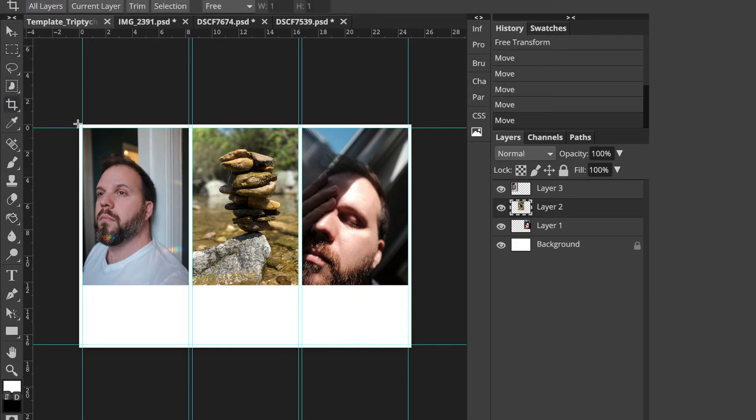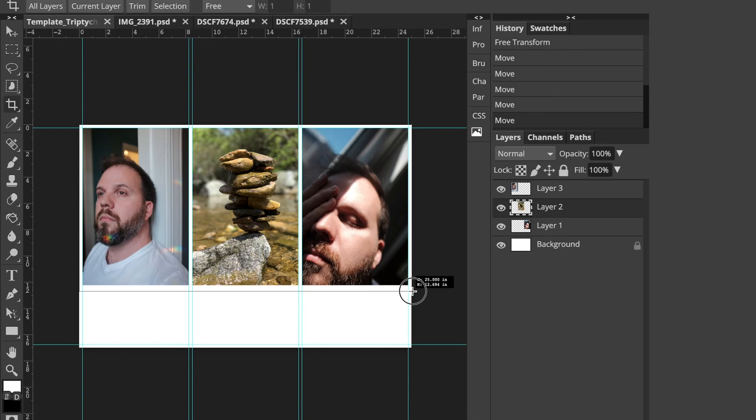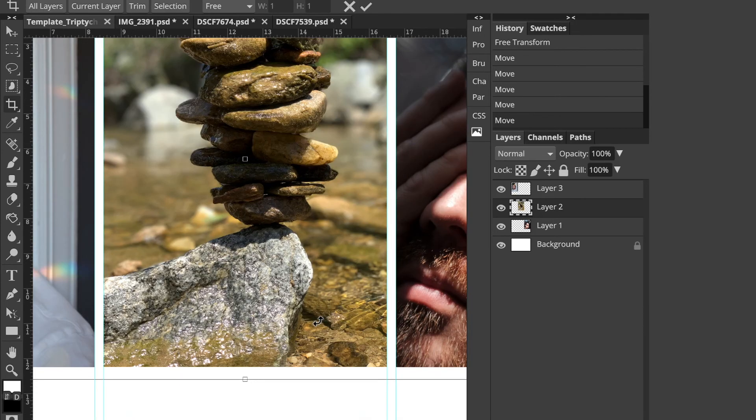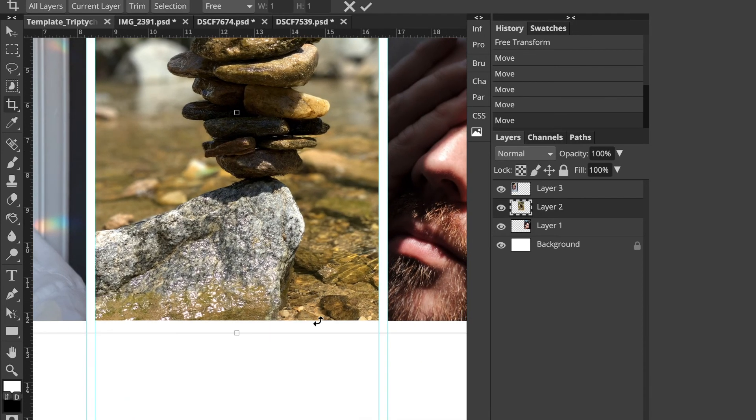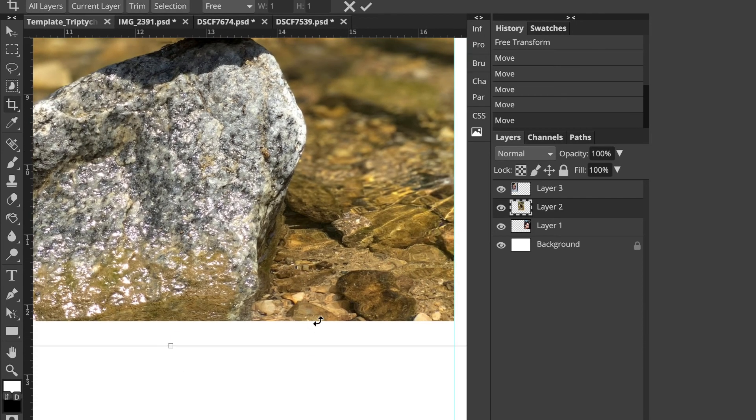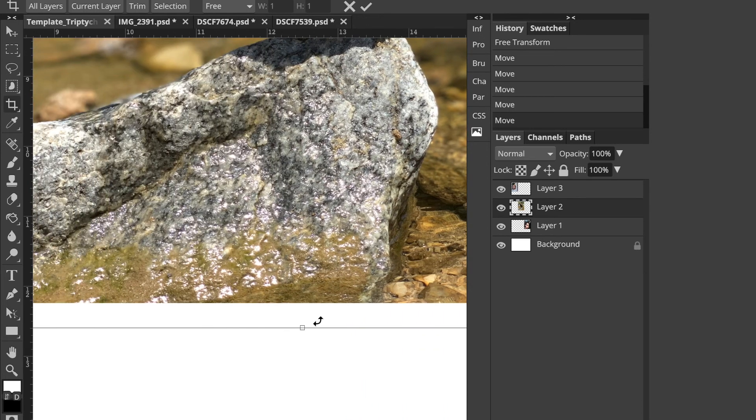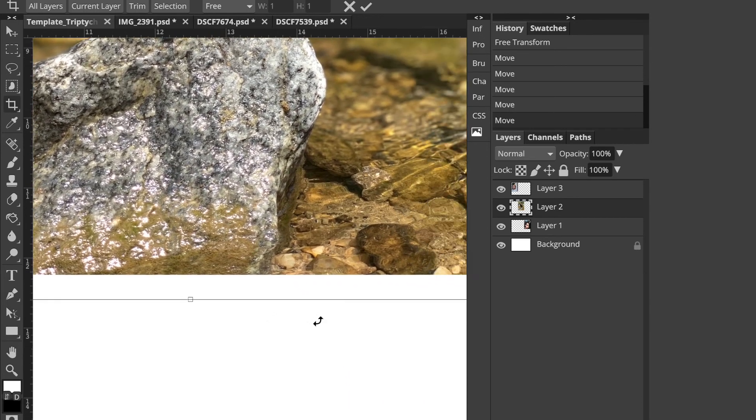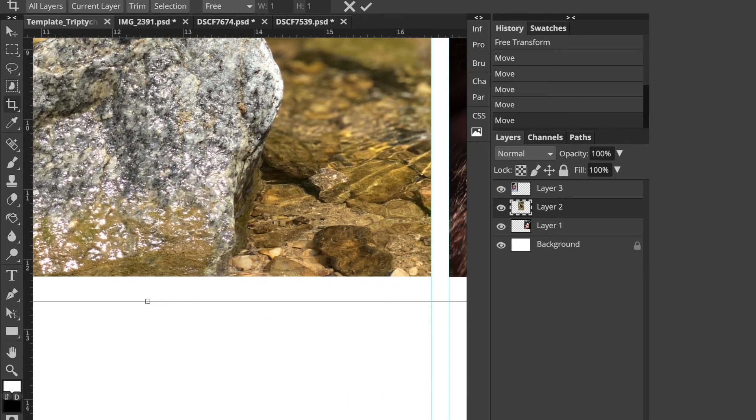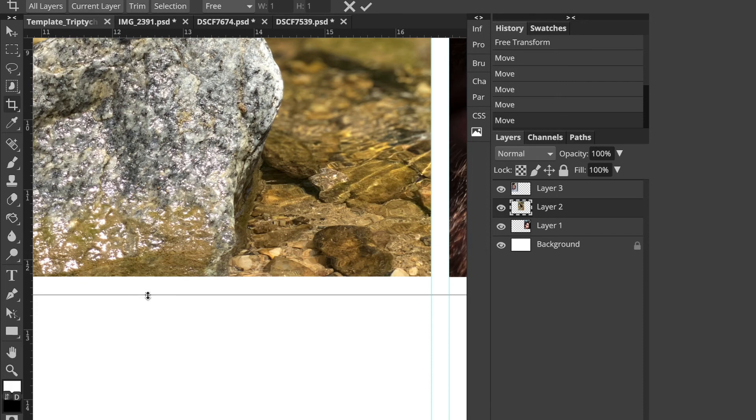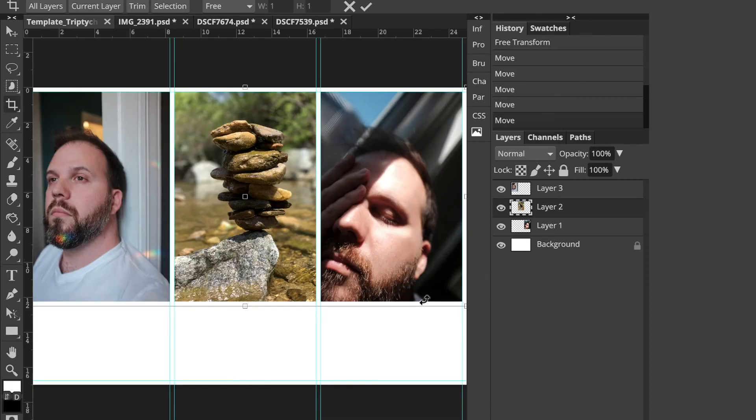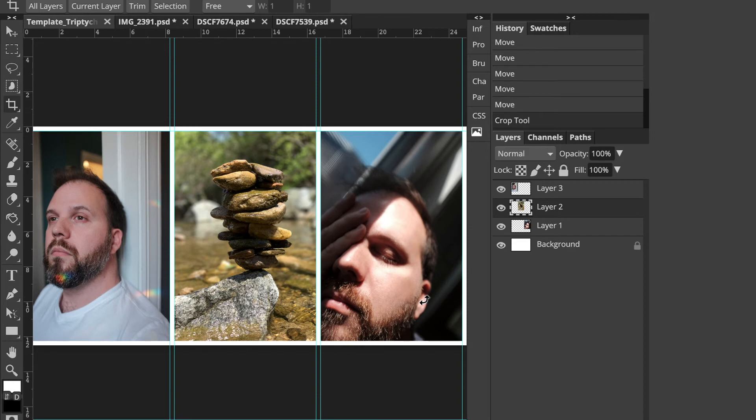So I'm going to click just kind of on the corner. And then I'm going to zoom in and just make that match. Just kind of looking at this width, back out and then press return.